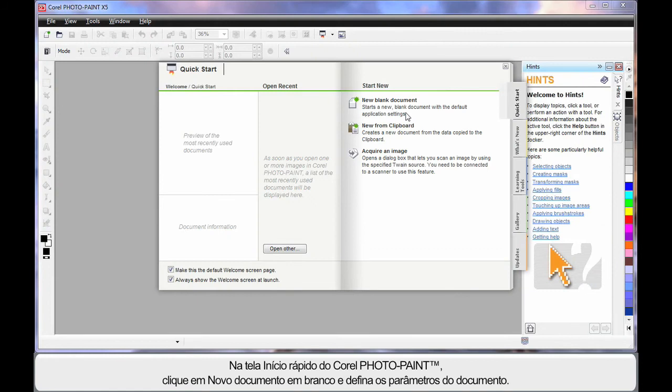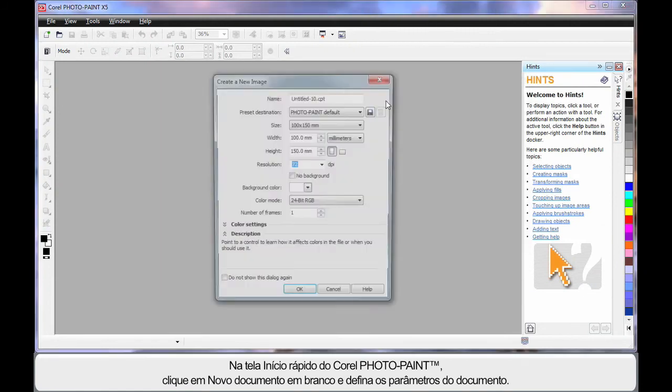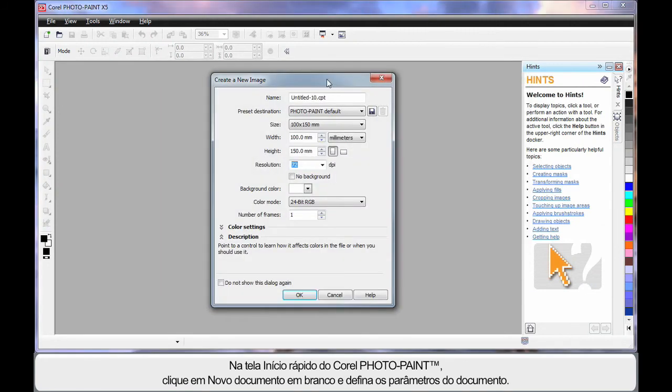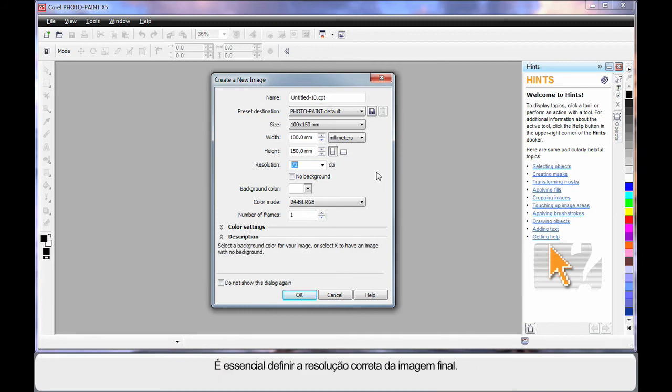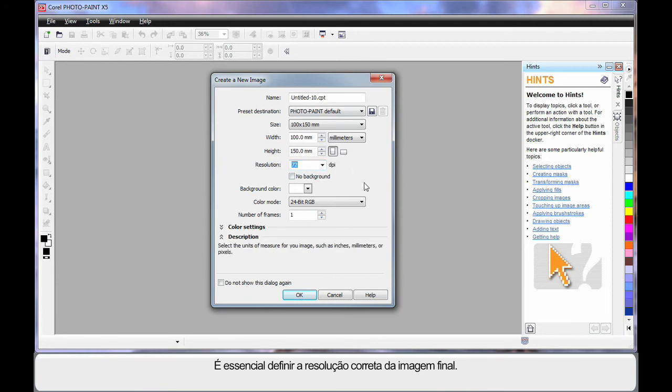On the Quick Start screen of Photopaint, if we click New Blank Document, similar to CorelDRAW, we can set up the parameters of our document. In fact, what we're really doing is setting up the DPI of the final image we're going to create.